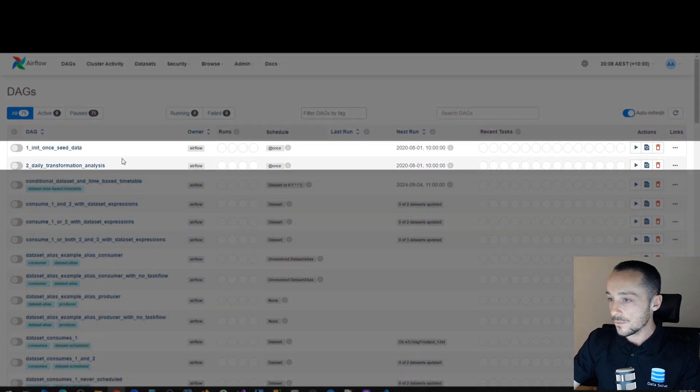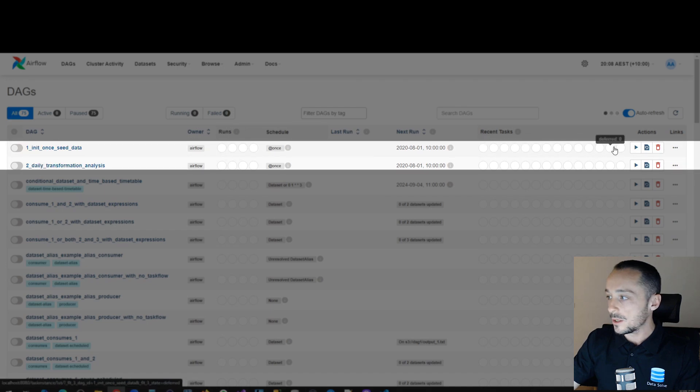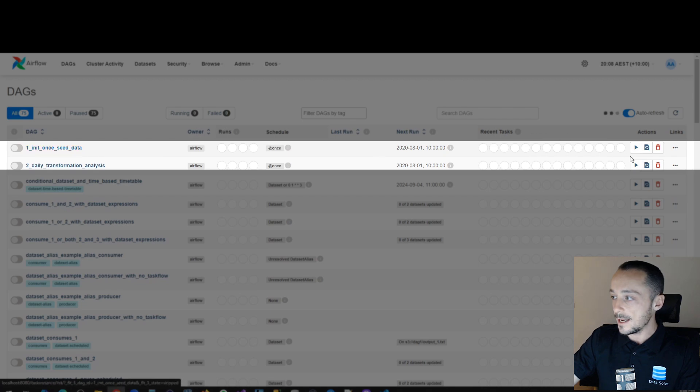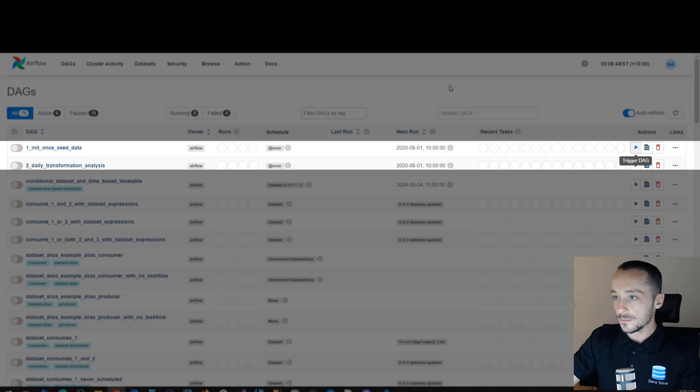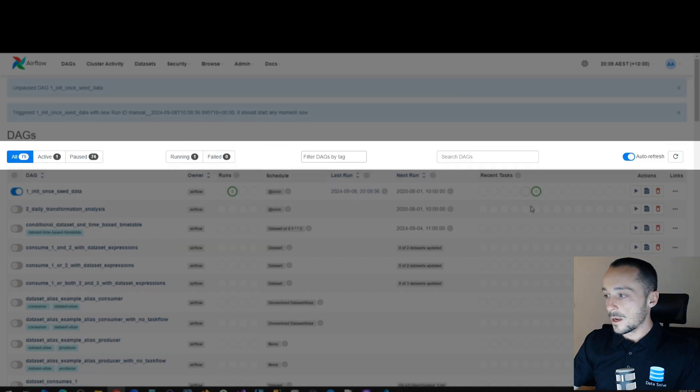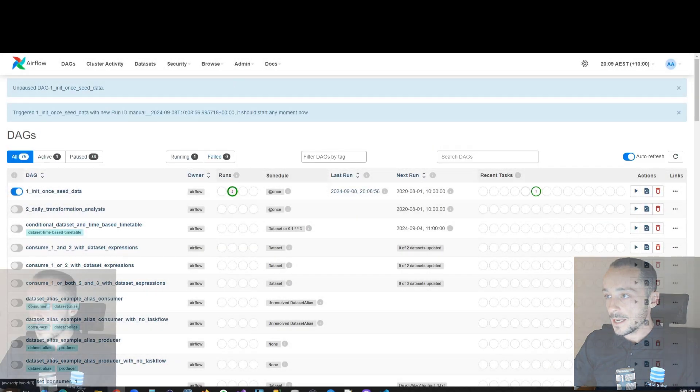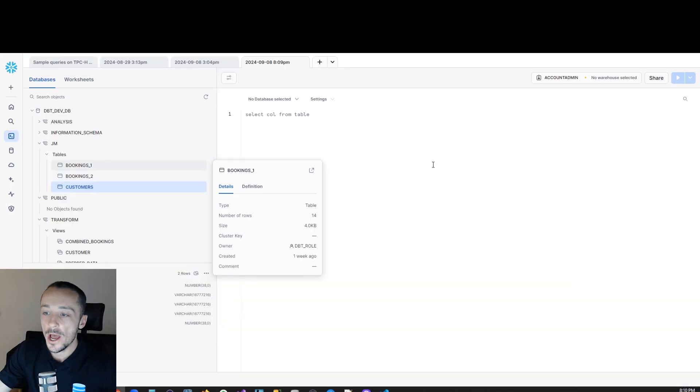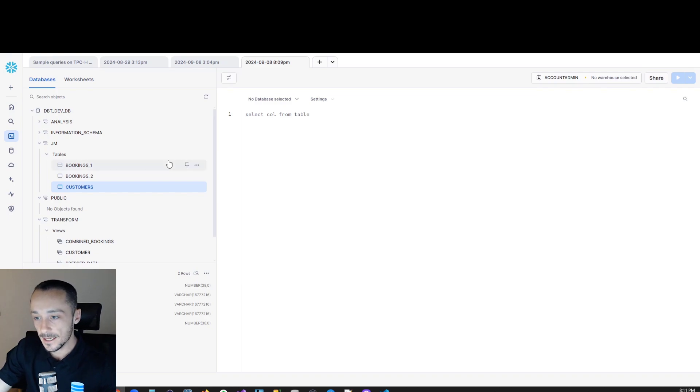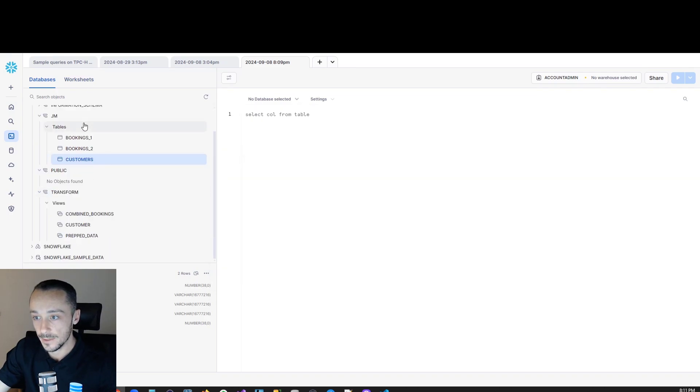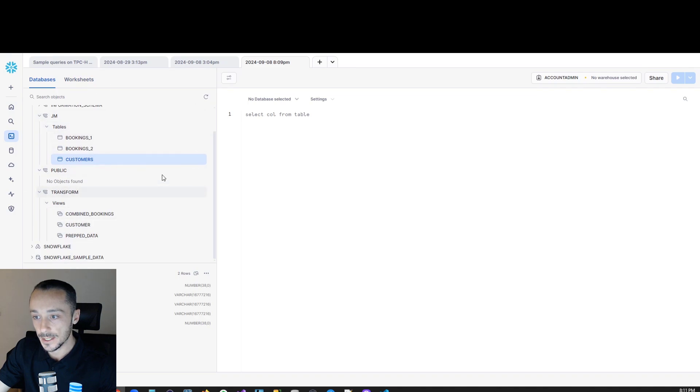What we want to do is we want to run this initial seed data, so we can run that. All right, so we can see that that's been a success. I had already previously run this DAG, so I already have a populated database, but this is effectively my Snowflake. As we can see here, it's carried across the source data.